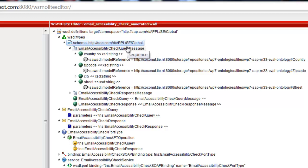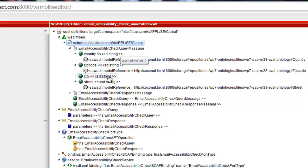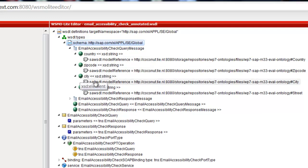In the service description tree, the semantic annotations are represented by separate leaf nodes attached to the corresponding elements. A model reference annotation is shown like this.